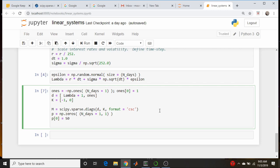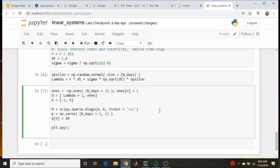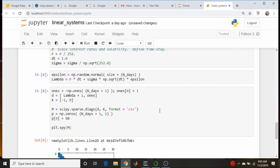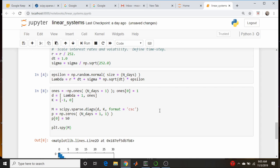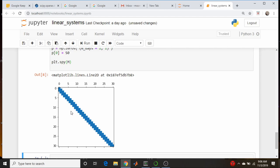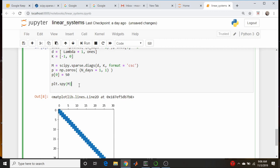Before solving, I want to visualize the matrix using plt.spy(M). The spy command shows all non-zero elements. We can see a stripe of non-zero values along the main diagonal and the sub-diagonal — everything else is zero. This is a useful way to verify you've built the sparse matrix correctly.